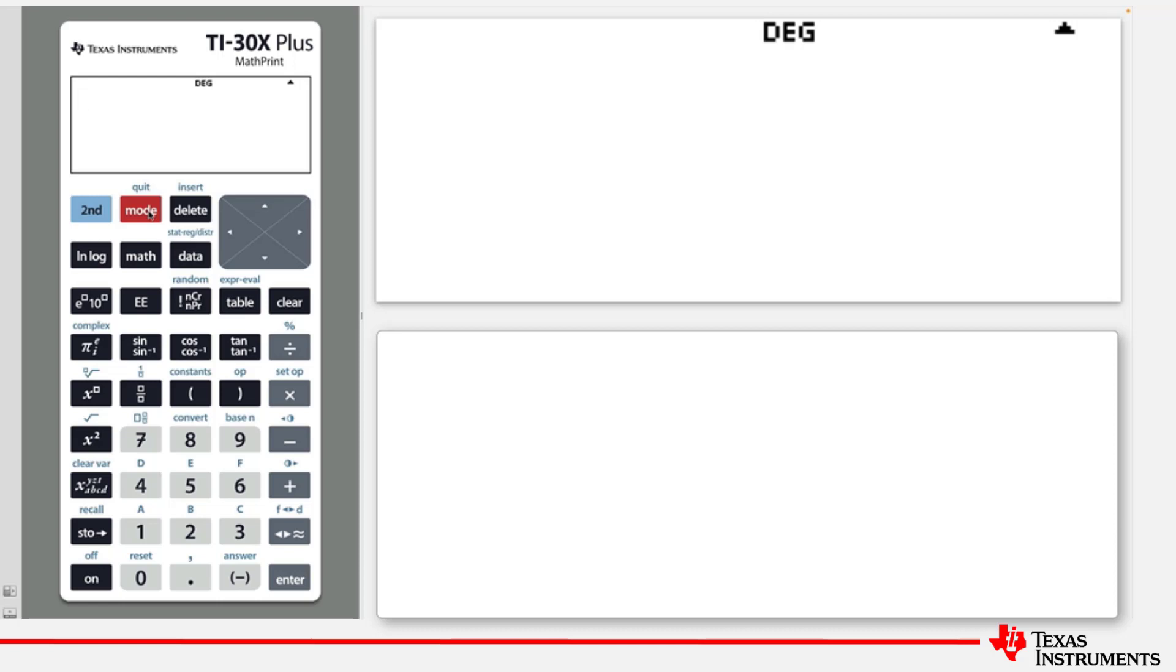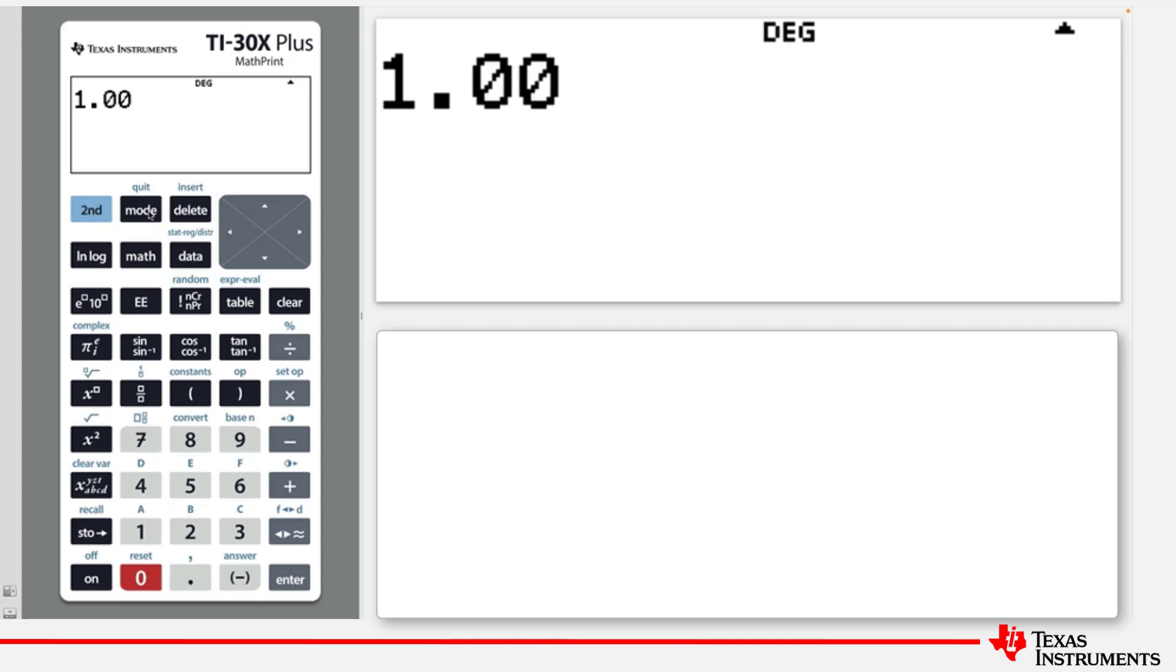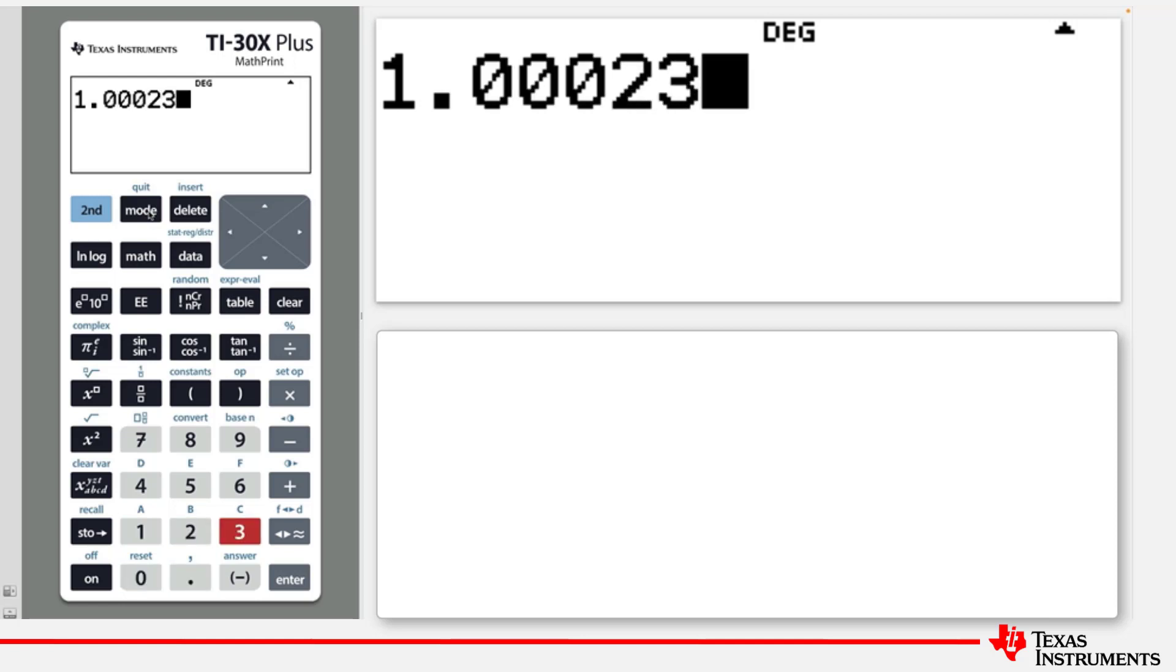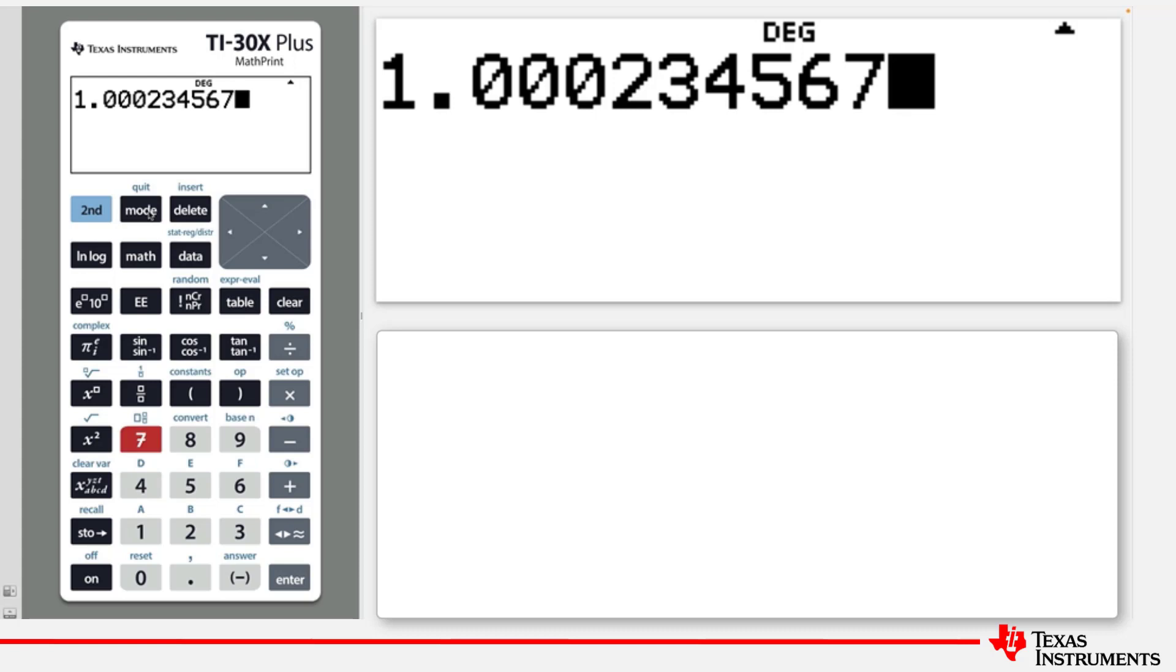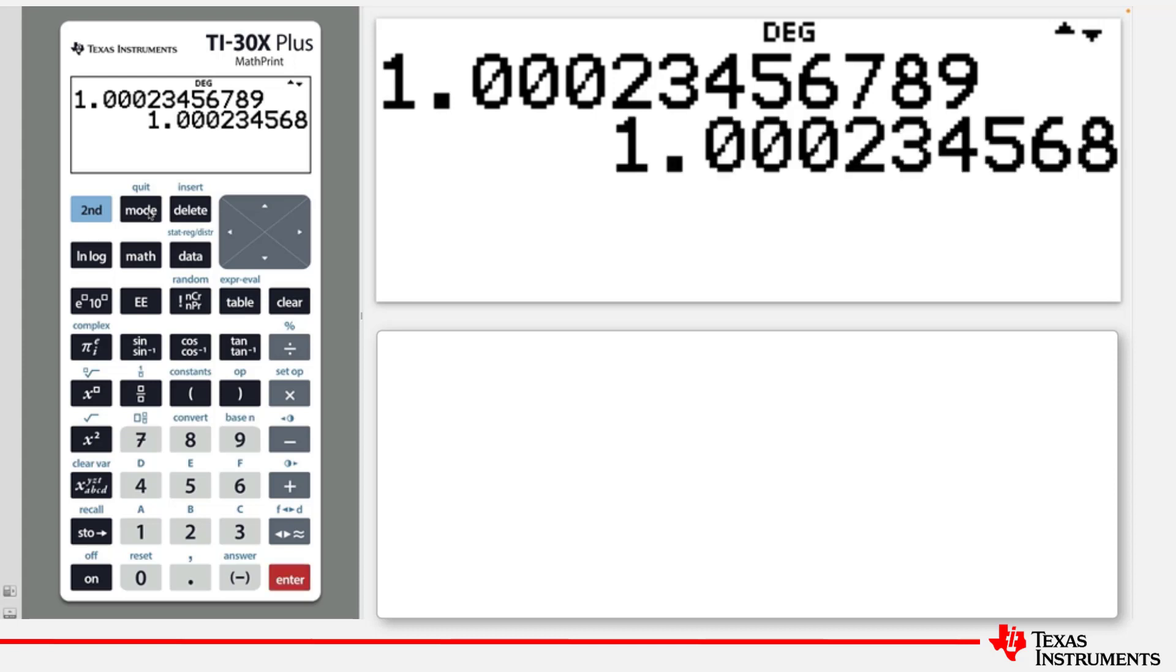Type in the number 1.00023456789. That's 12 digits. When you press Enter, the calculator changes so that only 10 digits are displayed. Notice that the last digit is a rounded value.